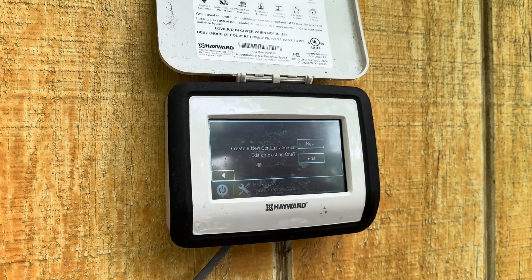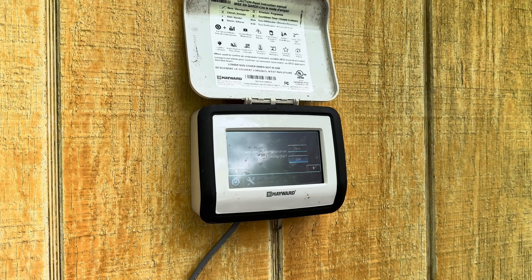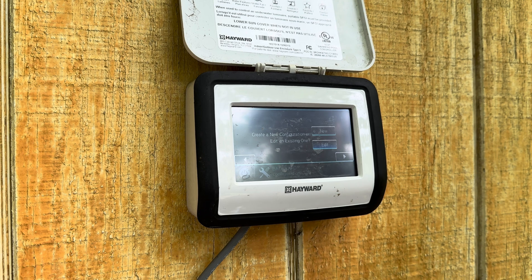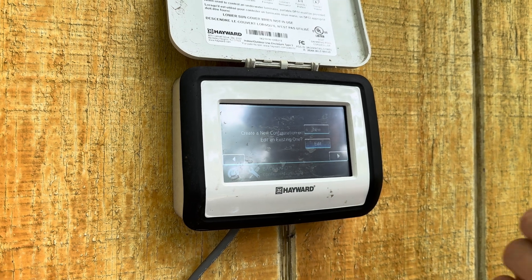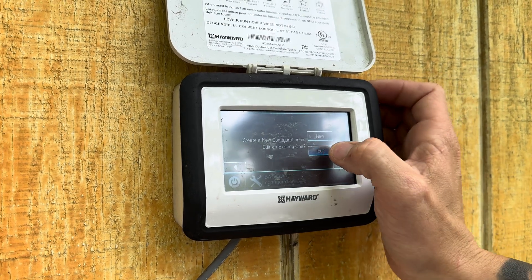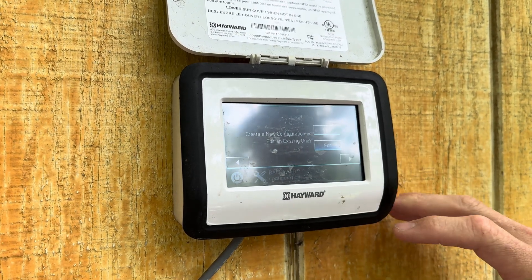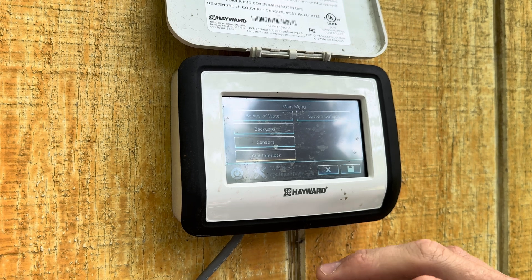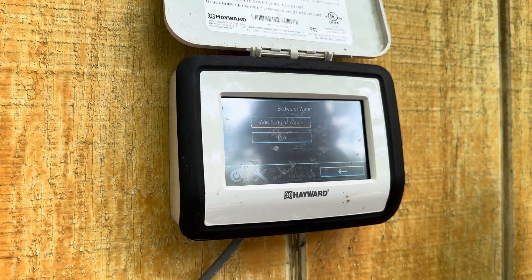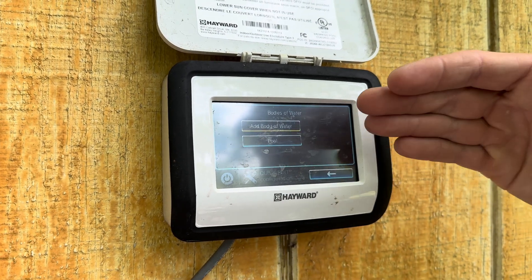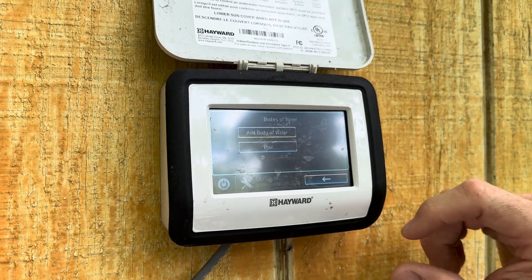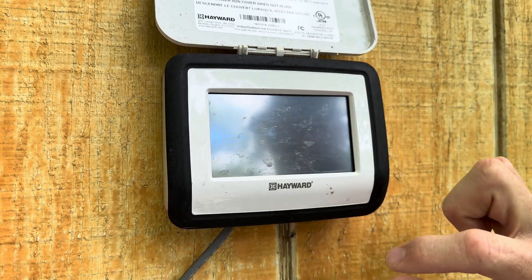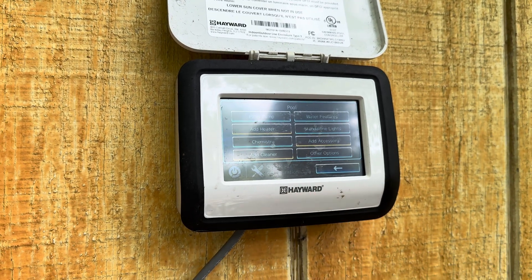Now you're in your programming mode. This system has obviously been installed for a while, so we're not going to configure a new system — we're going to edit an existing one. We'll click Edit, then go to Bodies of Water. This is only a swimming pool, but this is where you'd see pool or spa if you had both. We're going to click into that body of water.